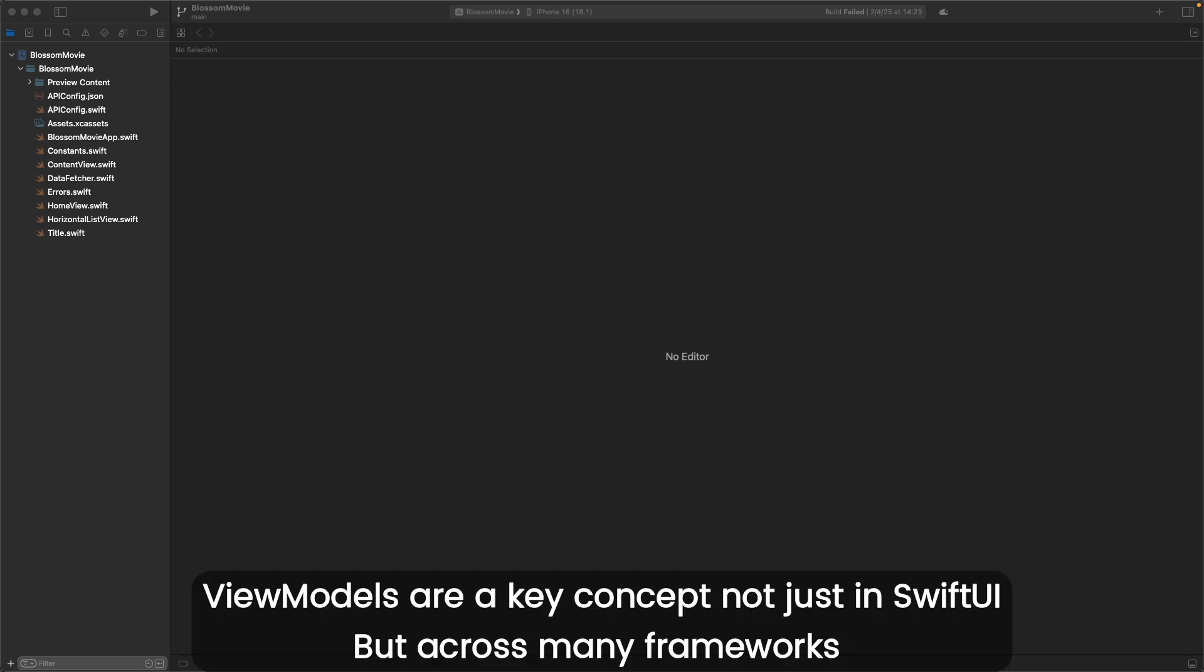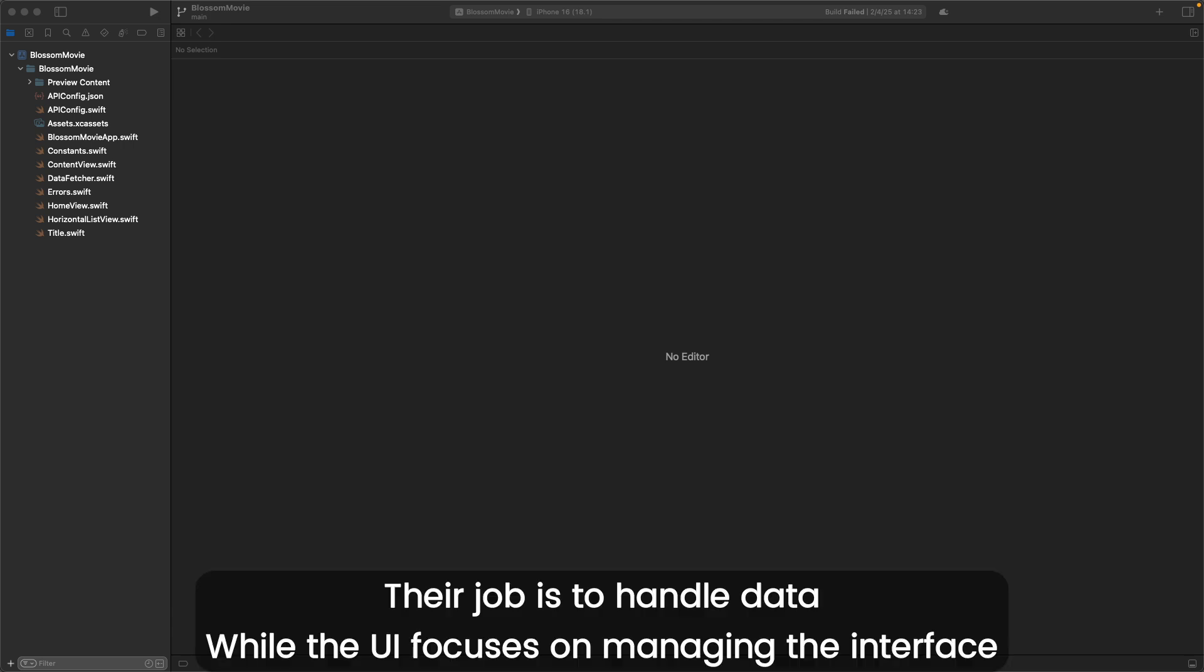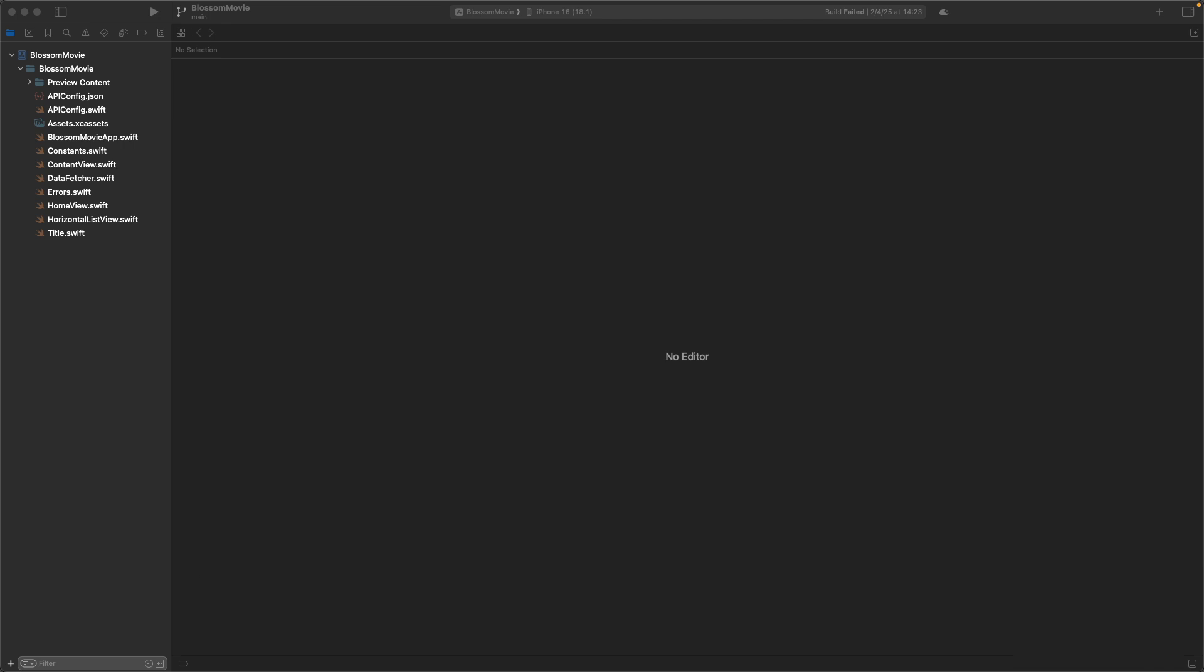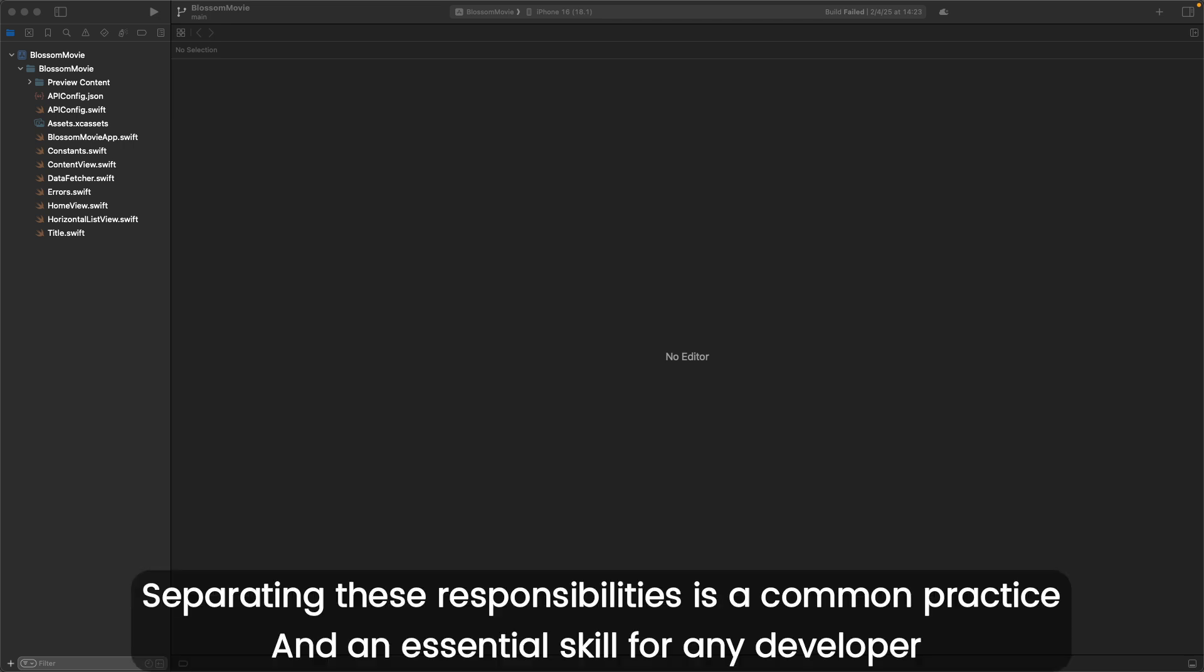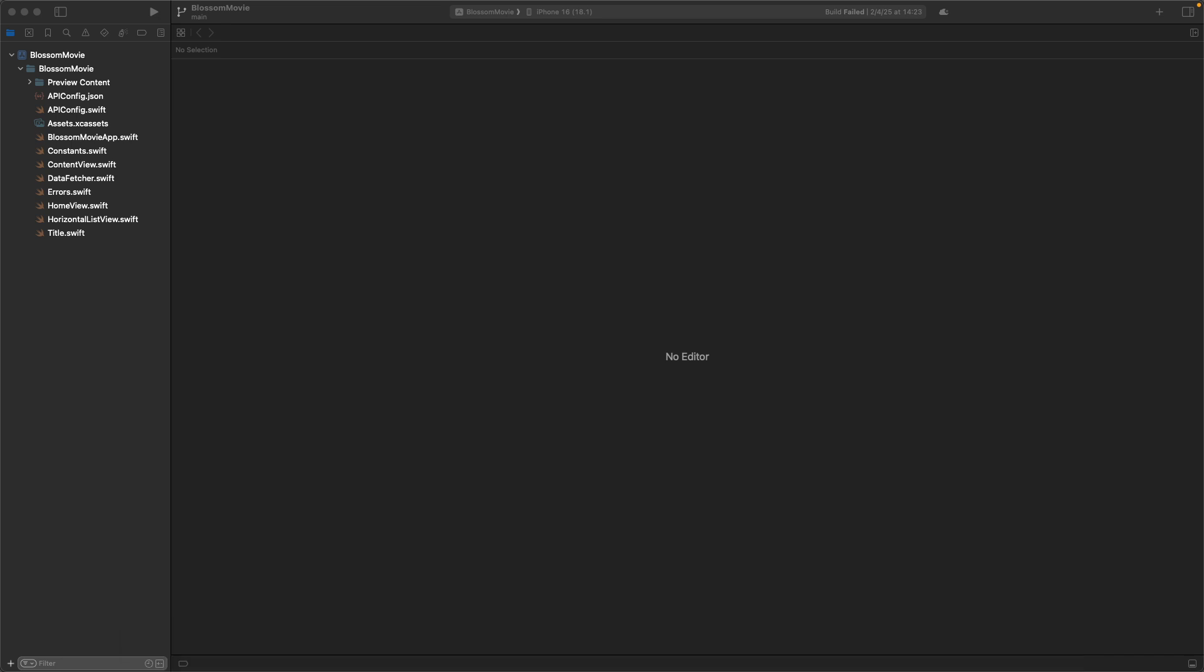ViewModels are a key concept, not just in SwiftUI, but across many frameworks. Their job is to handle data while the UI focuses on managing the interface. Separating these responsibilities is a common practice and an essential skill for any developer. In this video, we'll demonstrate how to build a ViewModel.